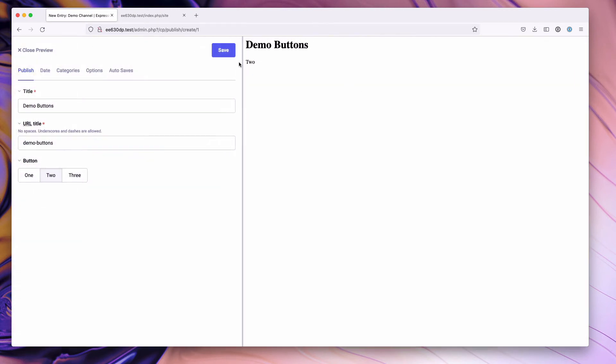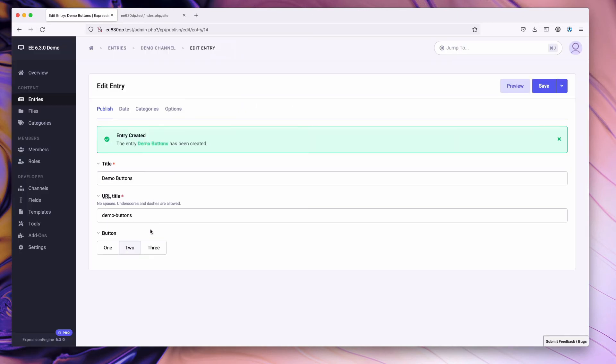If we hit preview, you'll notice it says two here. A very simplistic preview example. Go ahead and hit save.